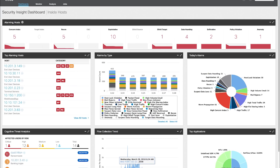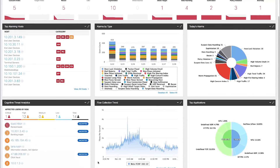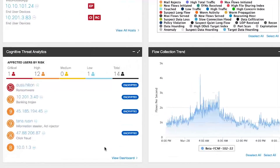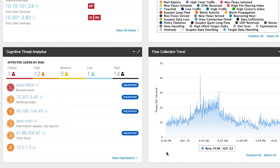Let's shift gears to see malware detection using ETA in action. Here you can see the Stealthwatch Enterprise dashboard. These are the various threats that have been detected by the cloud-based machine learning engine, linked to specific hosts. The threats with the 'encrypted' tag are the ones detected using ETA.